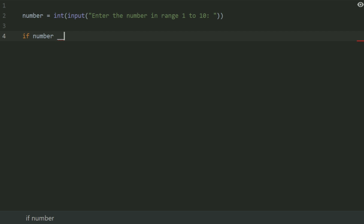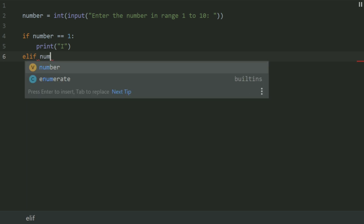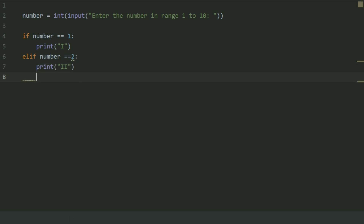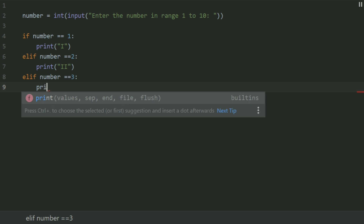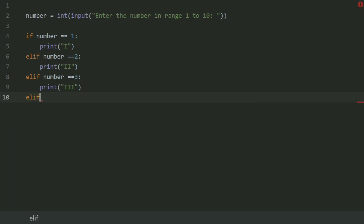Then, if number equals 1, print 'I'. If number equals 2, print 'II'. If number equals 3, print 'III'. If number equals 4, print...